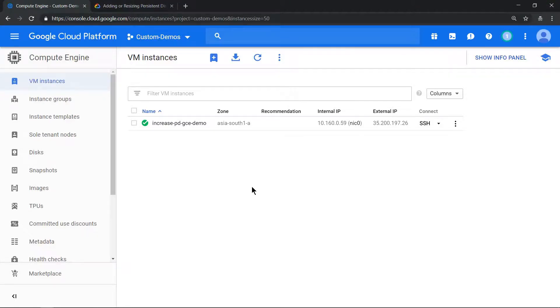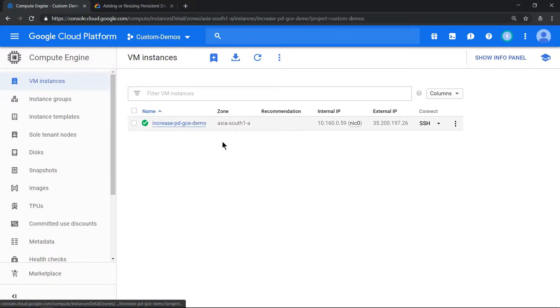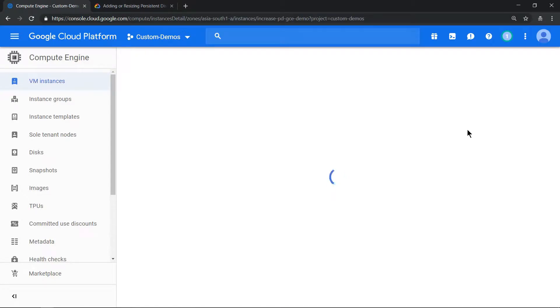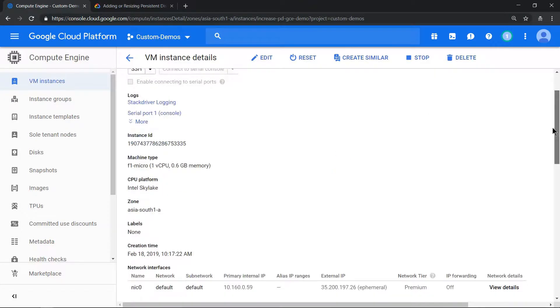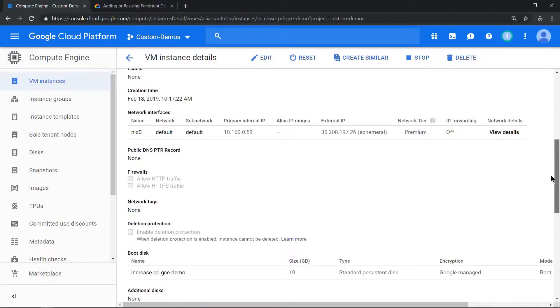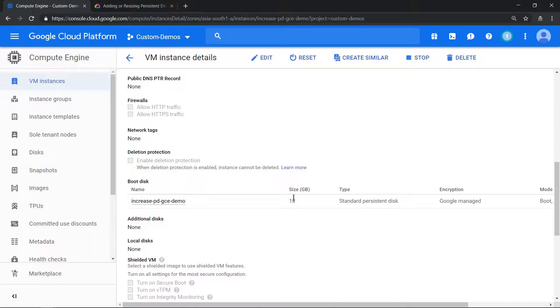Hello everyone, welcome to my YouTube channel Learn GCP with Mahesh. Today we'll see how to increase a persistent disk size without restarting the GC instance. I have a GC instance which has 10 GB of persistent disk. If we verify it, we see that it has 10 GB. The aim is to increase this from 10 to 20 GB.